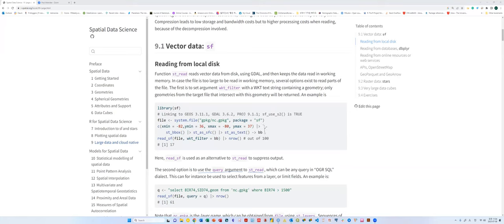Another option is to use a query function with st_read rather than setting up a bounding box. If we're only reading one sub-region file, the bounding box method works fine since we only use one bb variable. But if we have multiple sub-regions, we can't always define bounding boxes for each one. In that case, the query method is more useful when dealing with multiple polygons or sub-regions.